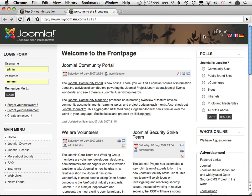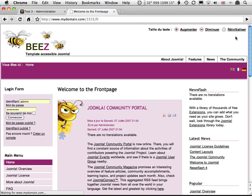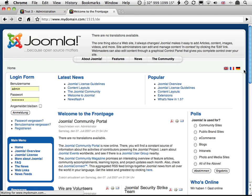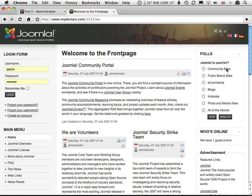Click on French to see the Bees template, German to see the Milky Way template, and back on English to go back to JA Purity.